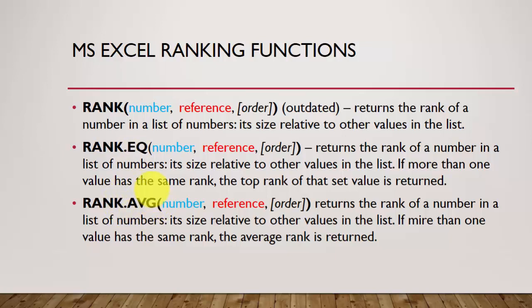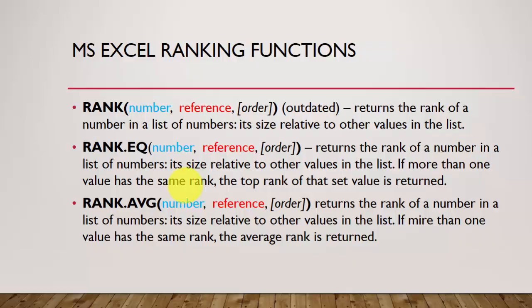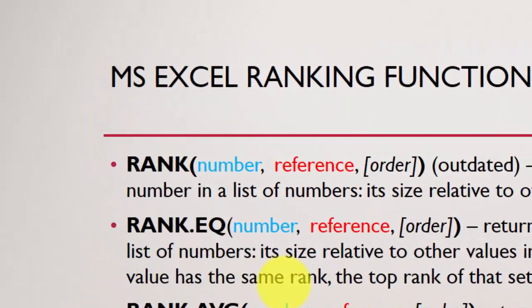So we are going to Microsoft Excel to see how they work and see the differences. Even before we go there, this and this give you the same result. But this one, if more than one cell has the same value, it will return their rank as an average. So let's go to Excel and see.